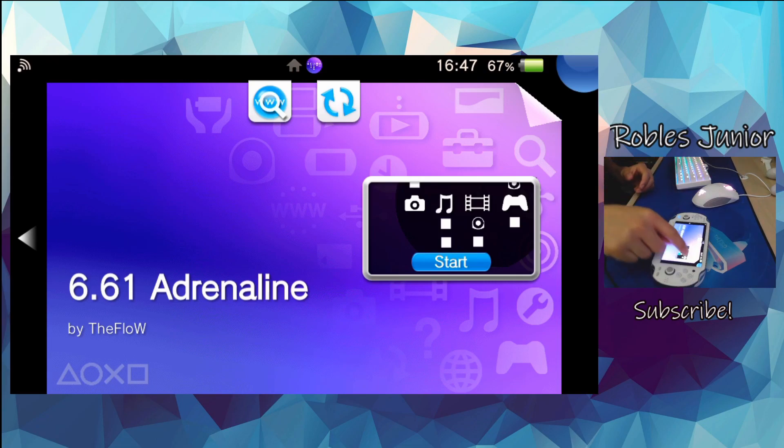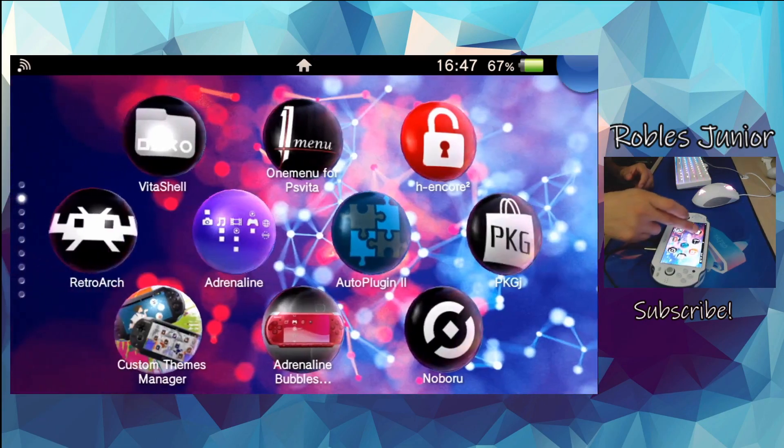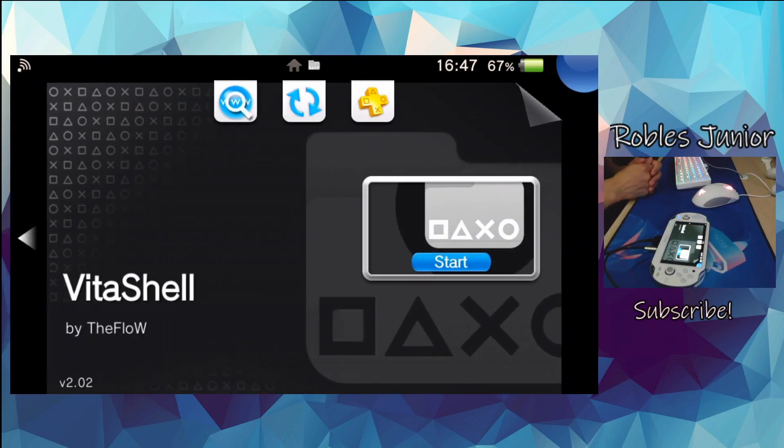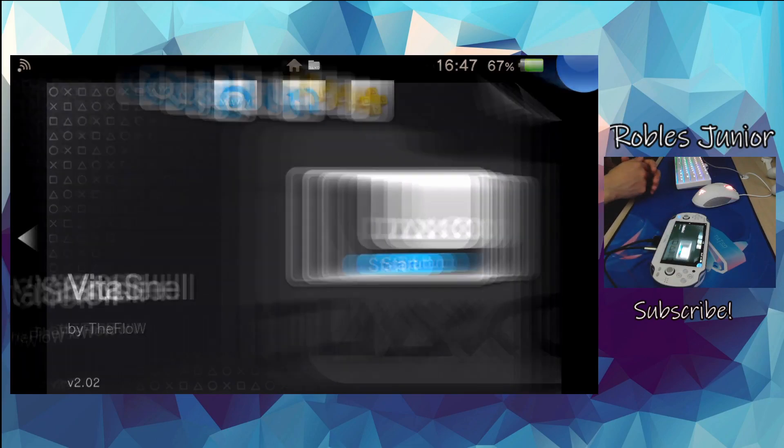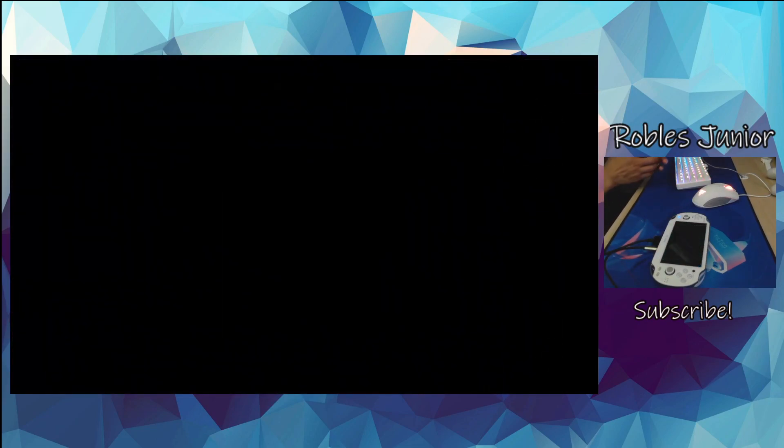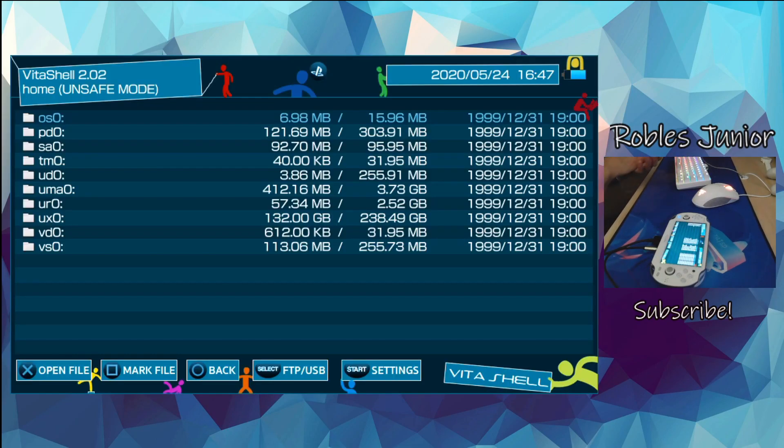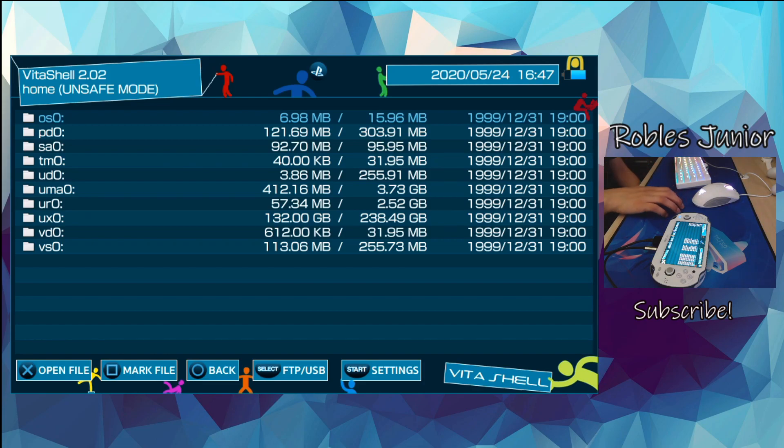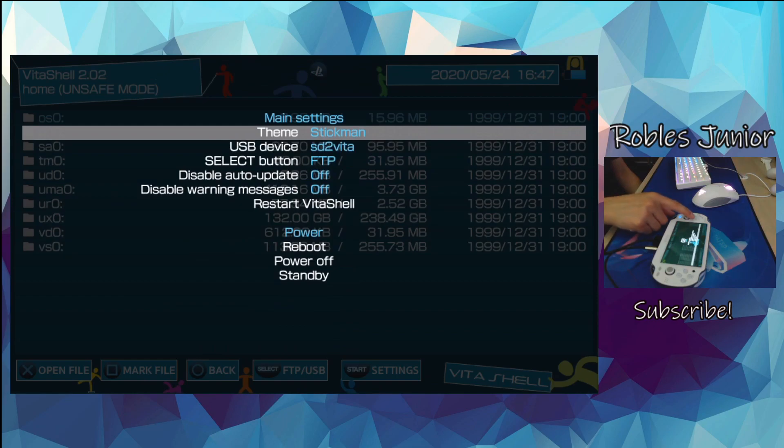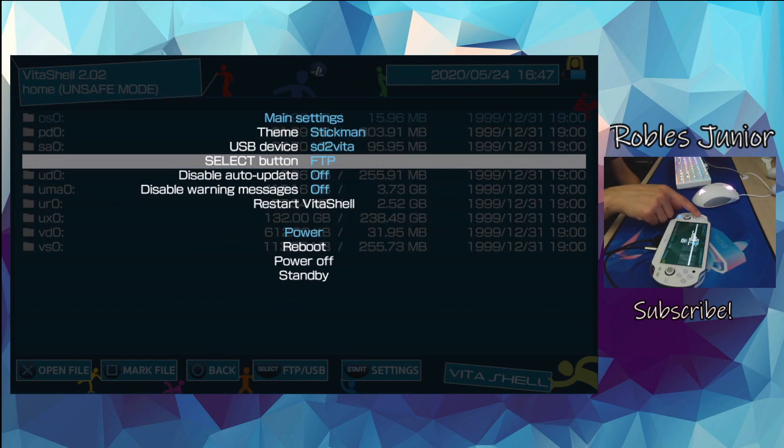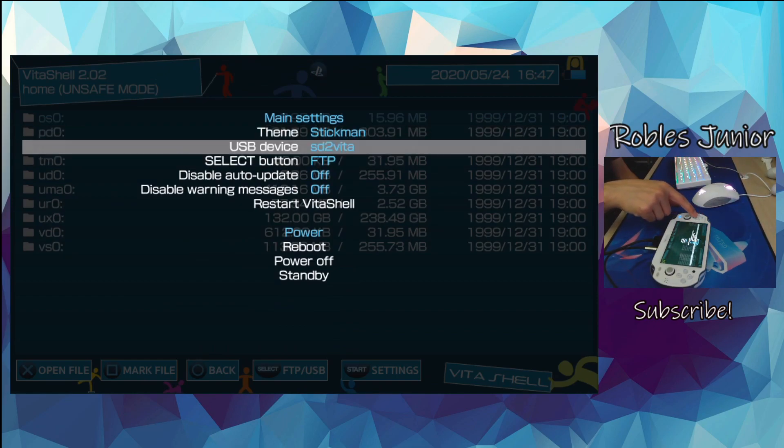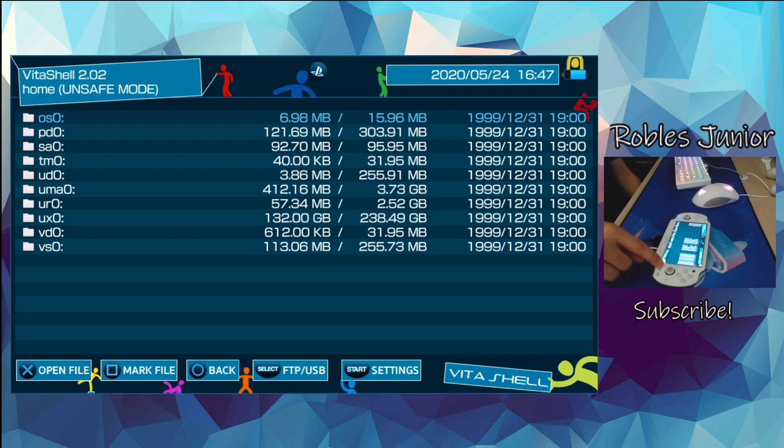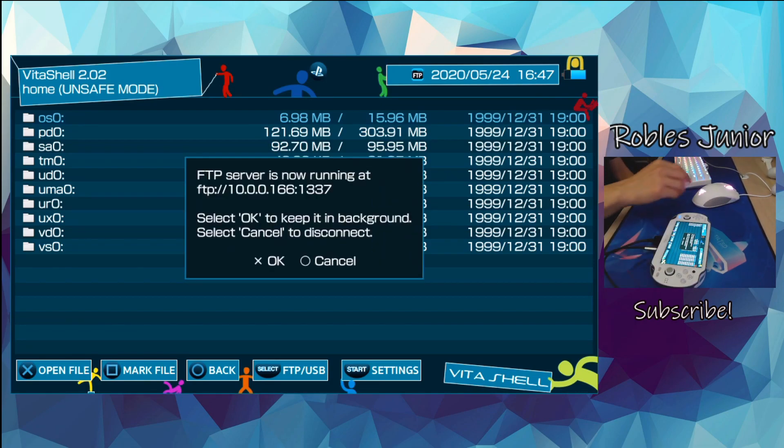Let's go ahead and get started by going into VitaShell and enabling our USB connection. Let's get started with the FTP client and show you that PSP emulator folder. Press start, make sure my select button is under FTP. Perfect. Let's go back and enable that.